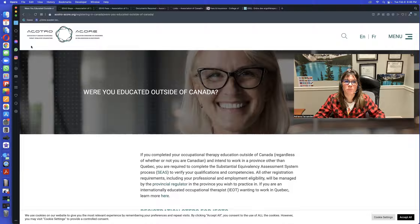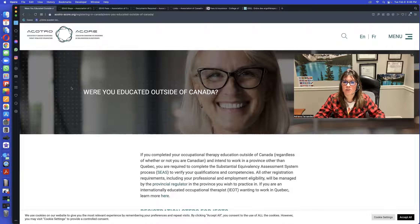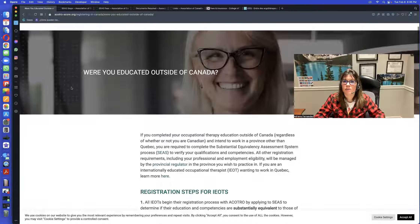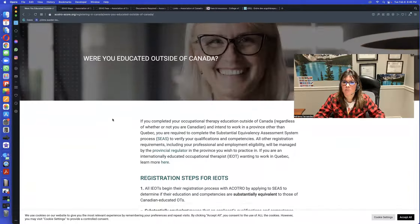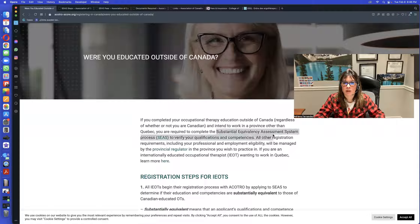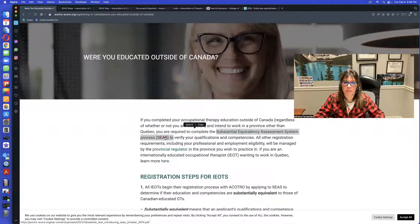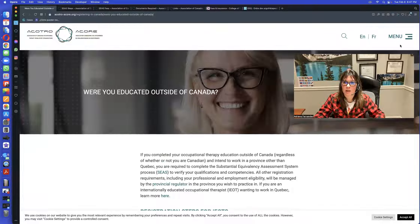We are on the regulator website, which is the Association of Canadian Occupational Therapy Organization. Everyone needs to go through the main process, which is a substantial equivalency assessment system. If you follow this link here, you open a PDF. These are not the steps. If you want to find the steps, go to the menu, steps and fees, and everything that I have already open here.